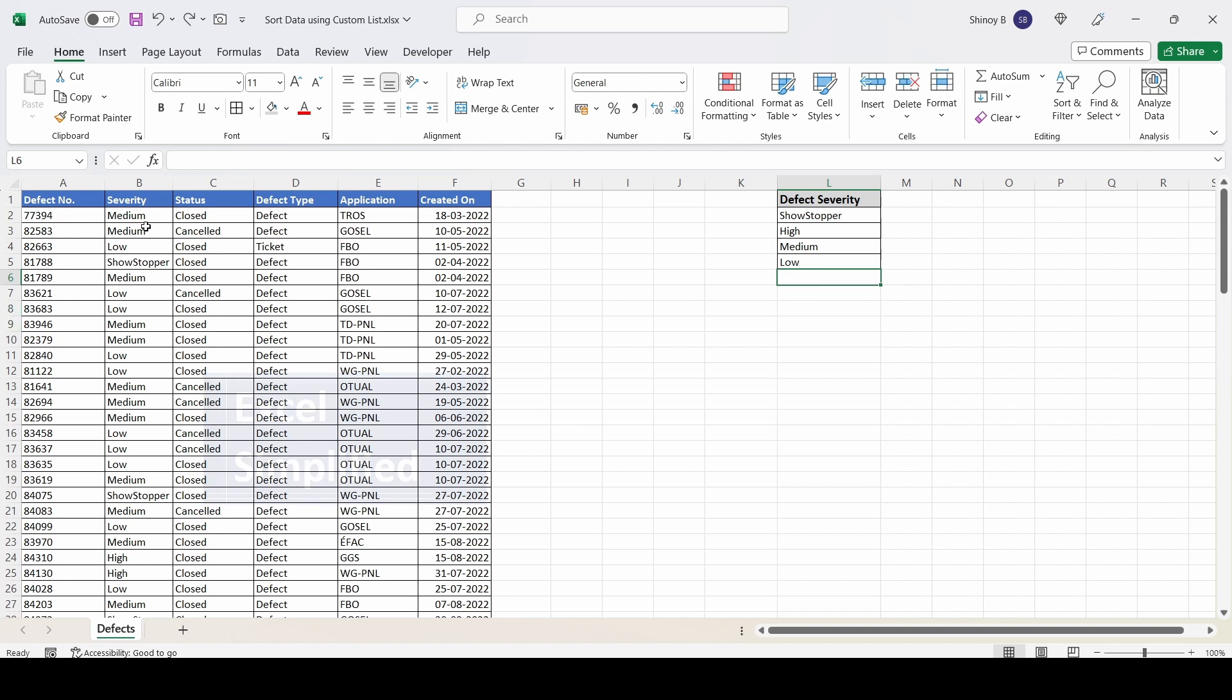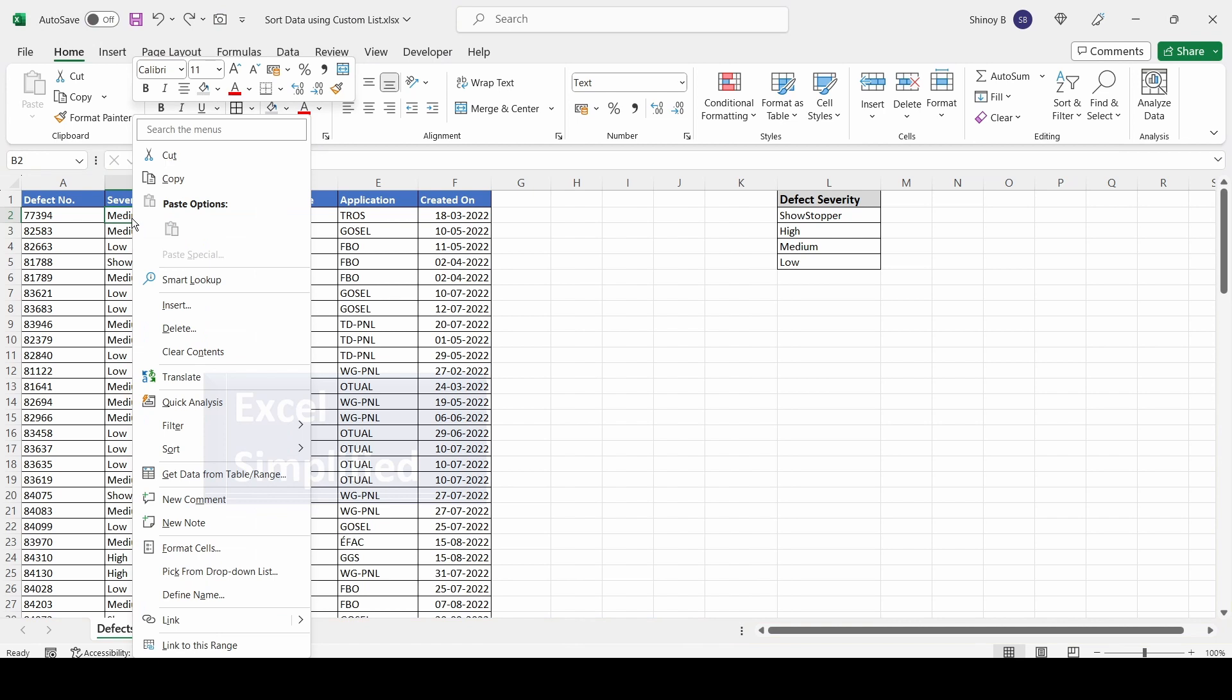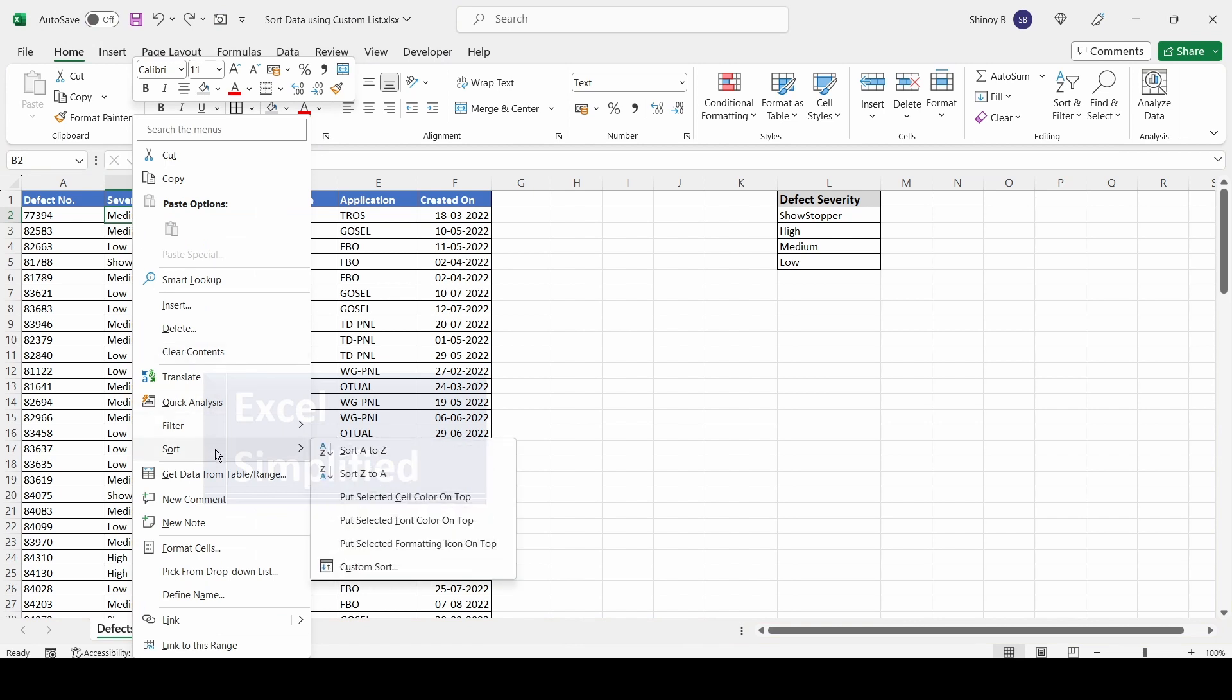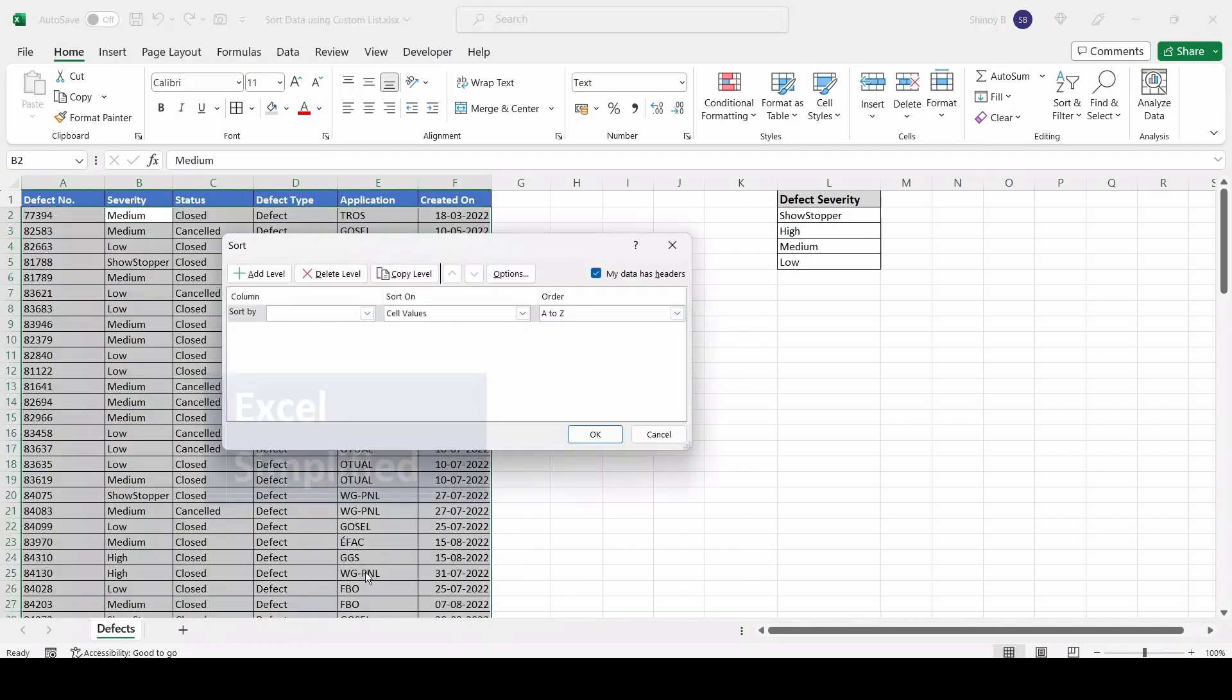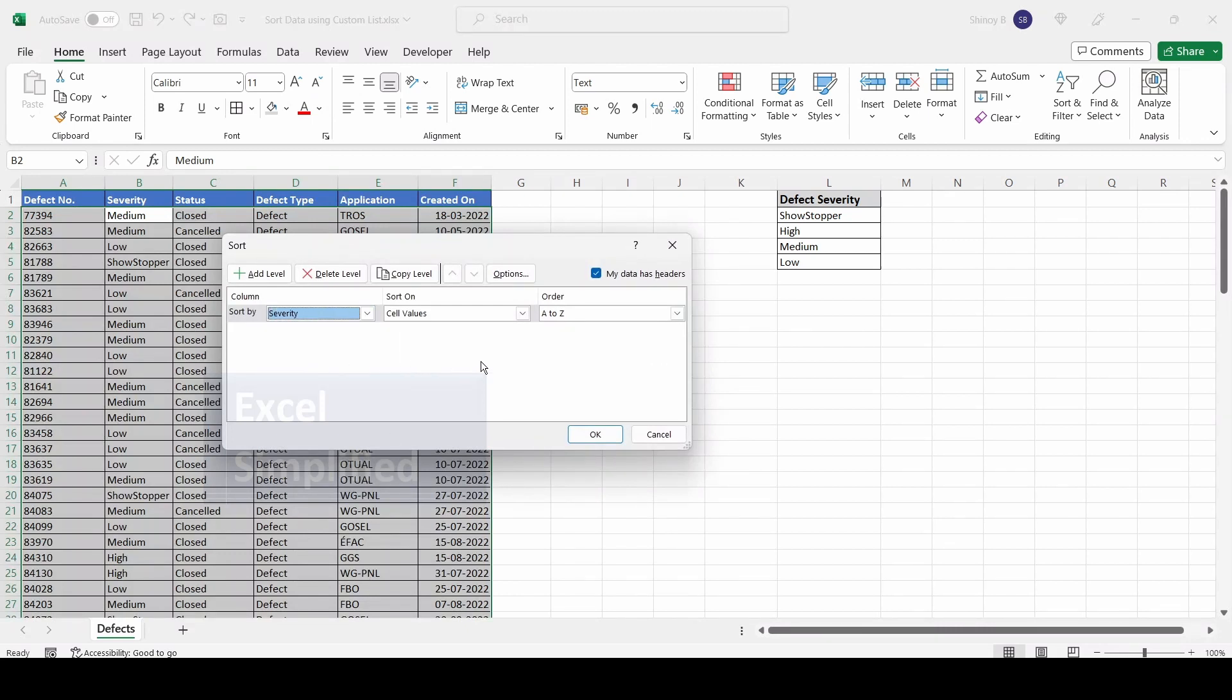Now I'll sort the data. Click on any cell in the severity column, right-click, click on Sort, and select Custom Sort. Now I'll sort by severity.